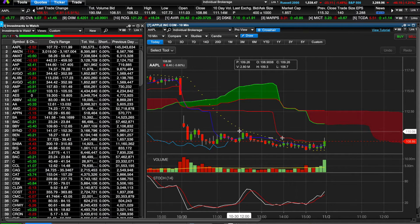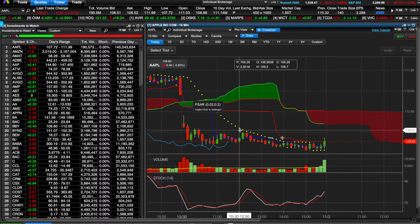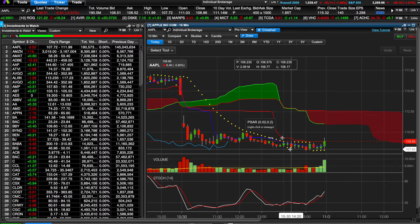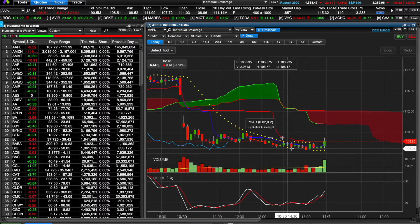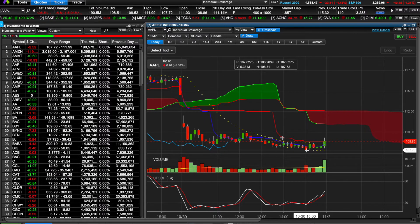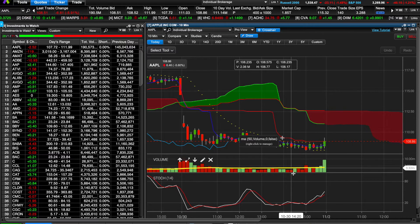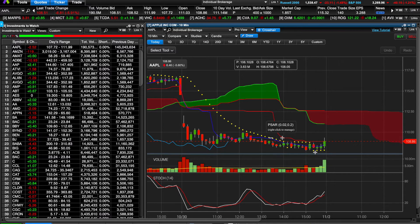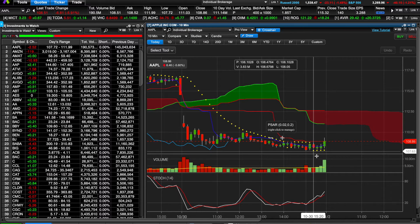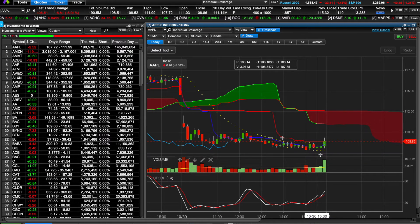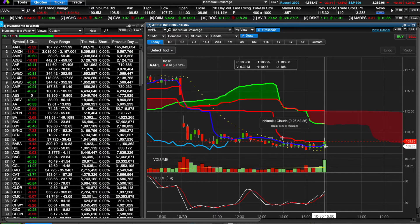I entered this trade around $110, right at that red candle, and I stayed in it. I did kind of ignore one parabolic SAR flip — I wanted to ride it out to the end of the day because I believed it would drop a bit further going into the weekend, and it did. Also, there wasn't really any volume supporting that parabolic. I ended up getting out on the first parabolic flip at the end of the day, and you can see an increase in volume there which confirmed the parabolic SAR, and it tried to make a little short run at the end of the day.